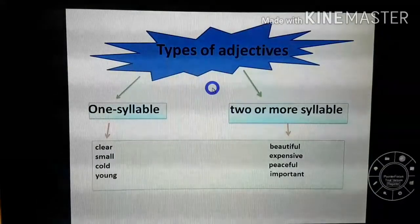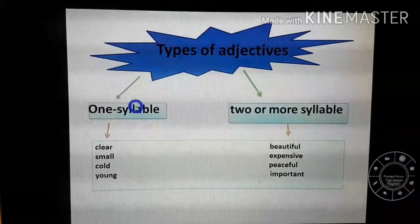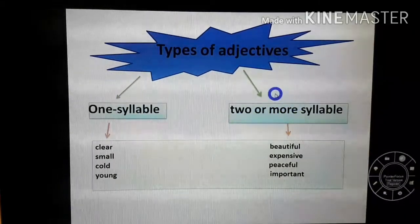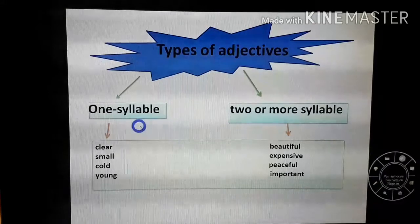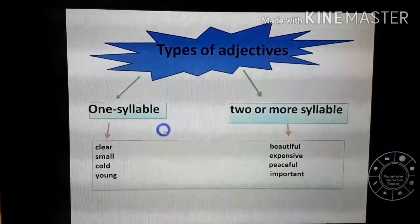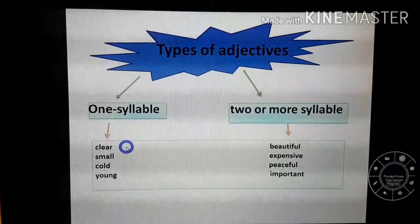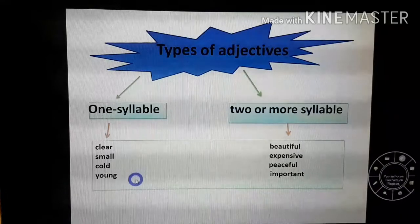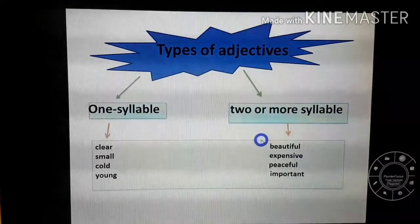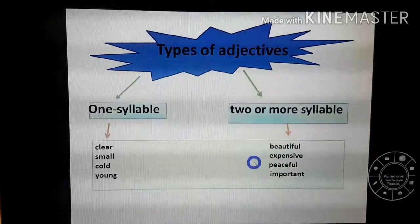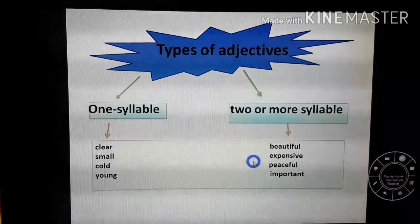I have two types of adjectives: adjectives with one syllable — short adjectives, صفات قصيرة — like clear, small, cold, young, hot, big; and adjectives with two or more syllables — long adjectives, صفات طويلة — for example, beautiful, expensive, peaceful, important.